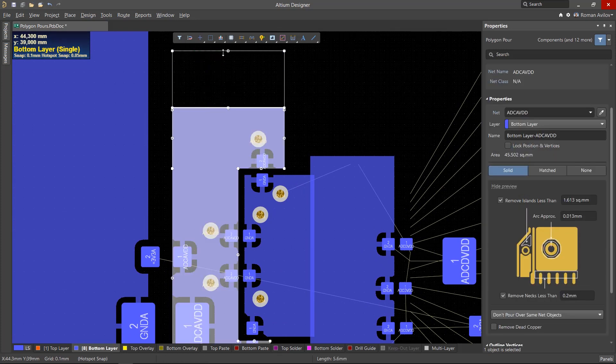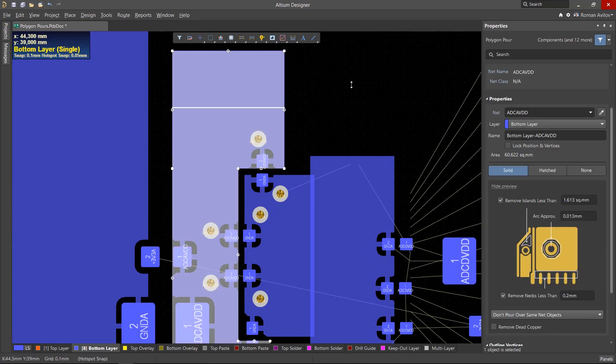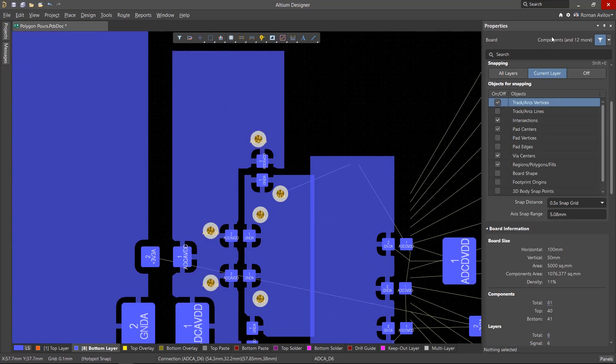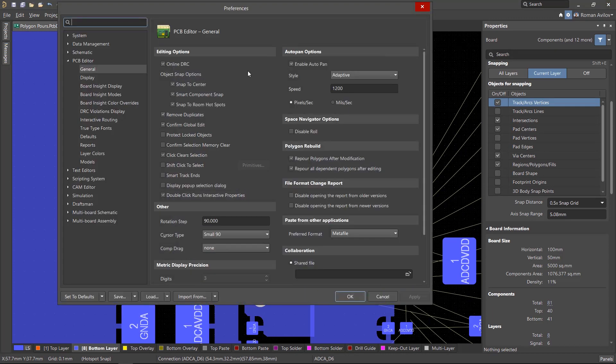If you change the shape of a polygon, it will be rebuilt automatically if this option is enabled. Preferences, PCB Editor, General. Repour polygons after modification.